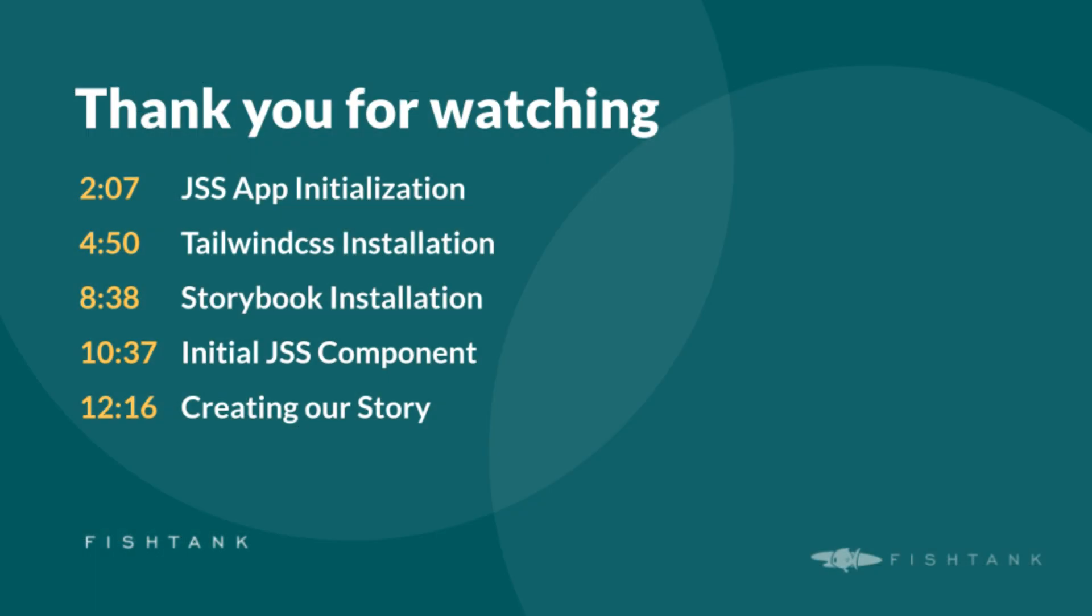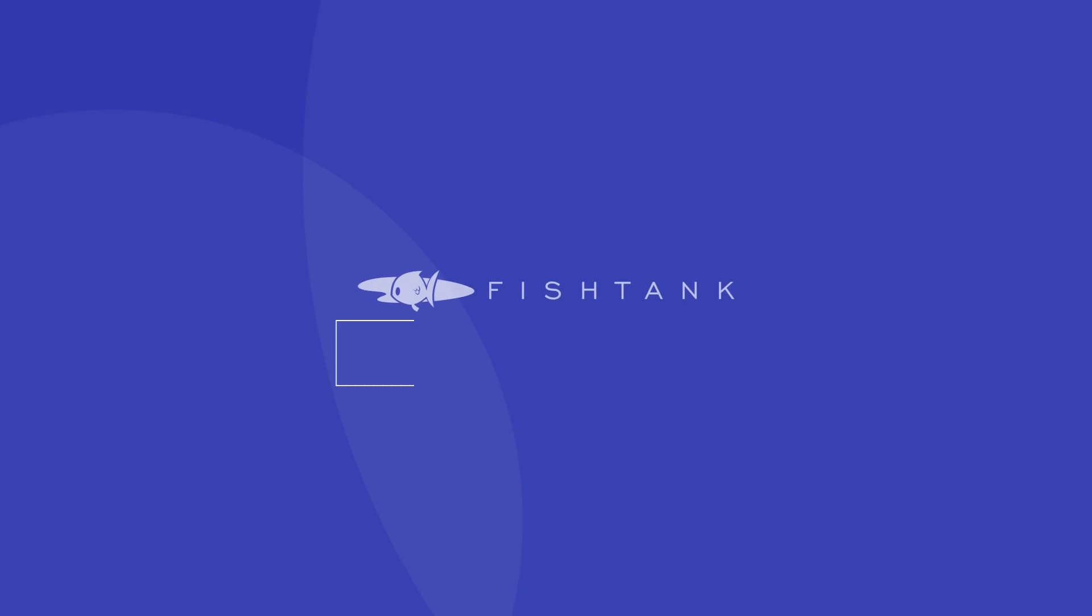Timestamps are on the screen if you decide to look back at any part of the video. Otherwise, thanks for watching if you find this video helpful.